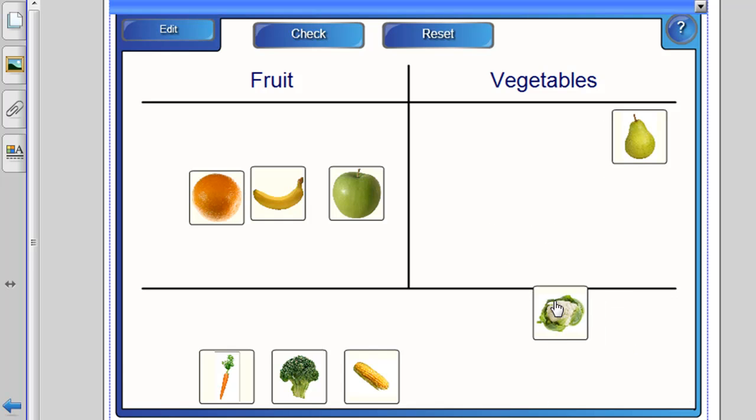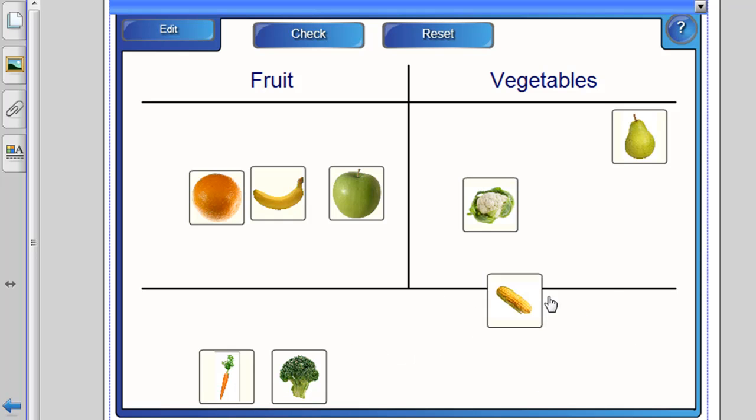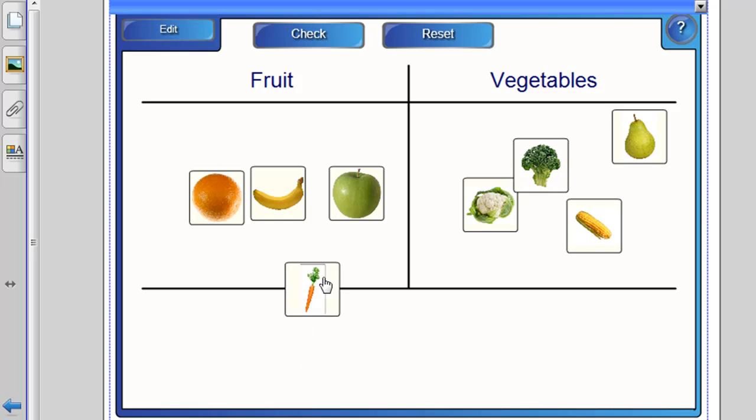And so let's get most of these right too. And we might get another one wrong by putting the carrot in the fruit section.